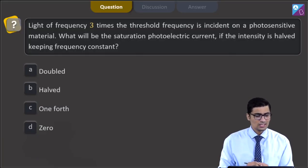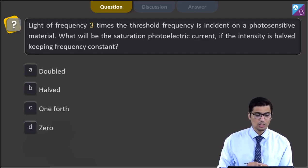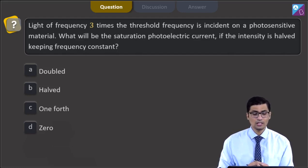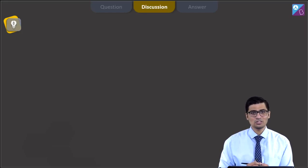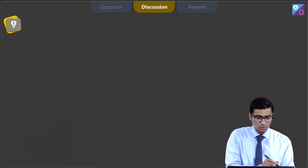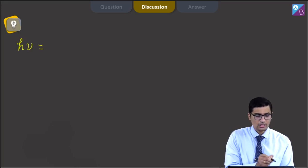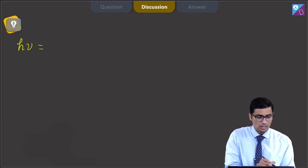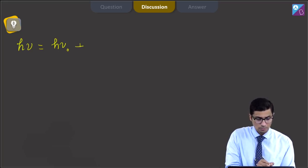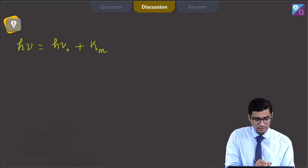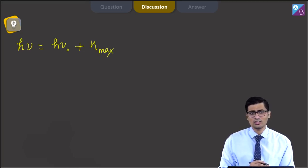This is question 18. Light of frequency three times the threshold frequency is incident on a photosensitive material. What will be the saturation photoelectric current if the intensity is halved, keeping frequency constant? The four options are: doubled, halved, one-fourth, or zero. Using Einstein's photoelectric equation: h nu equals h nu0 plus k max, where k max is the kinetic energy of the fastest photoelectron.